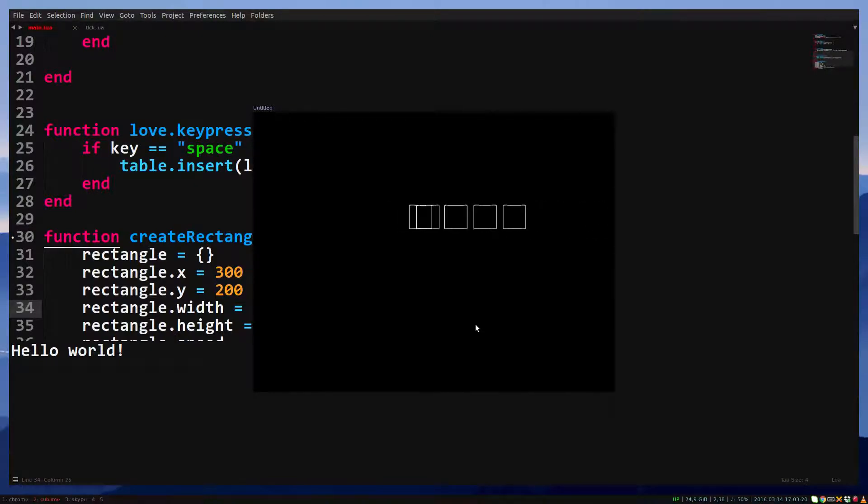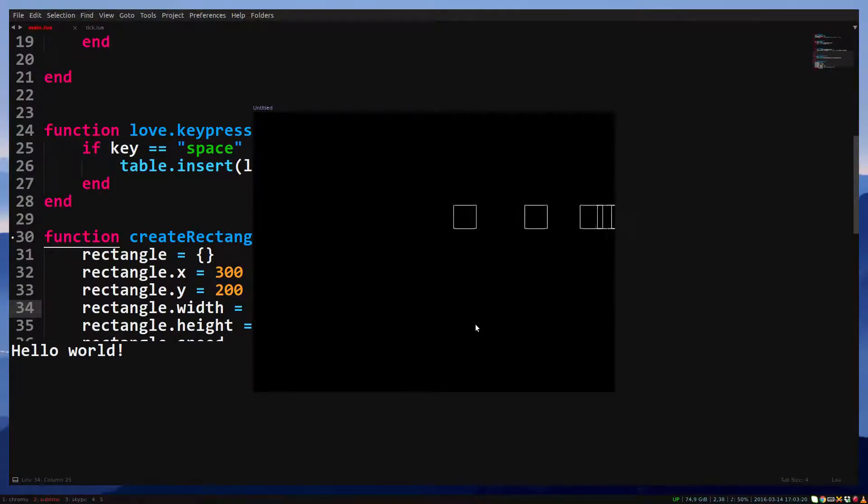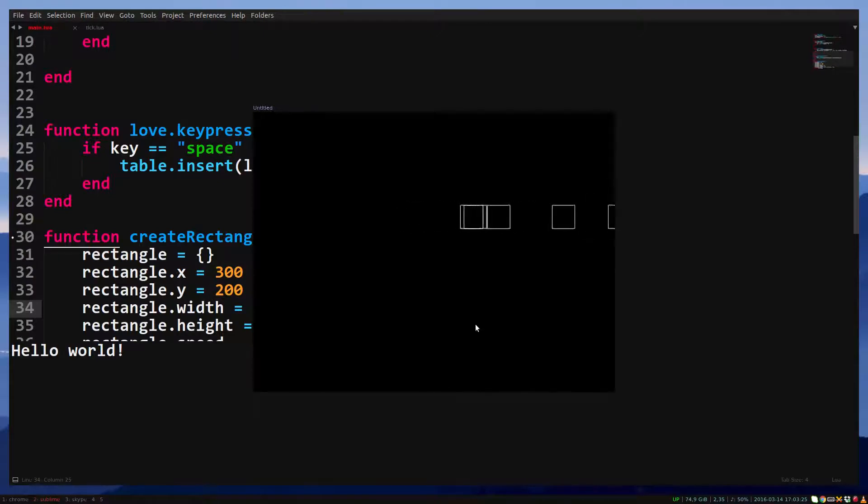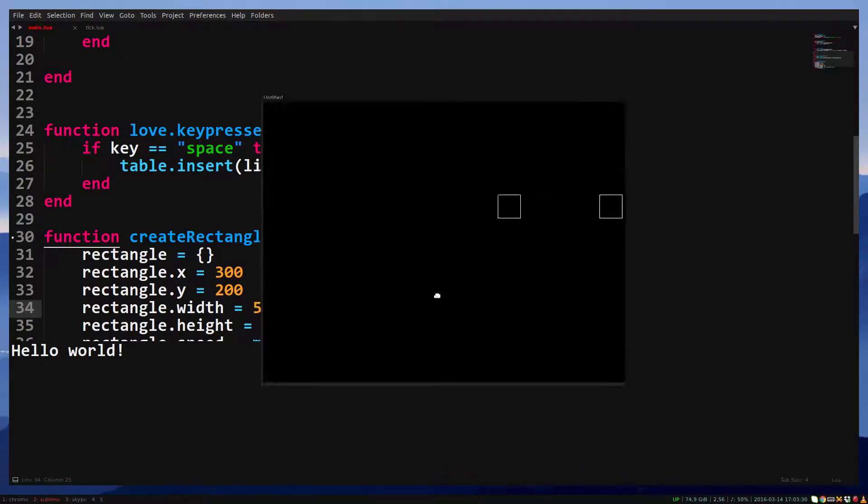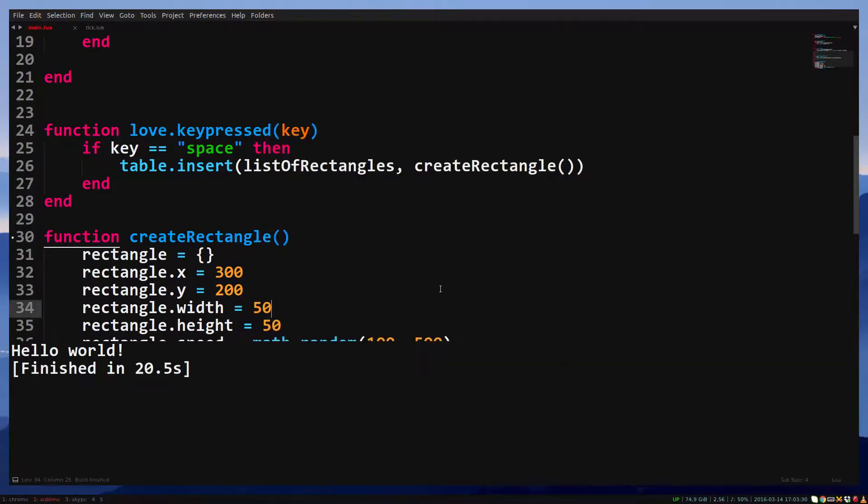In the future, we'll create our own library so you get a better understanding of how they work. Now that we understand what libraries are, we can start using a class library. Thanks for watching.